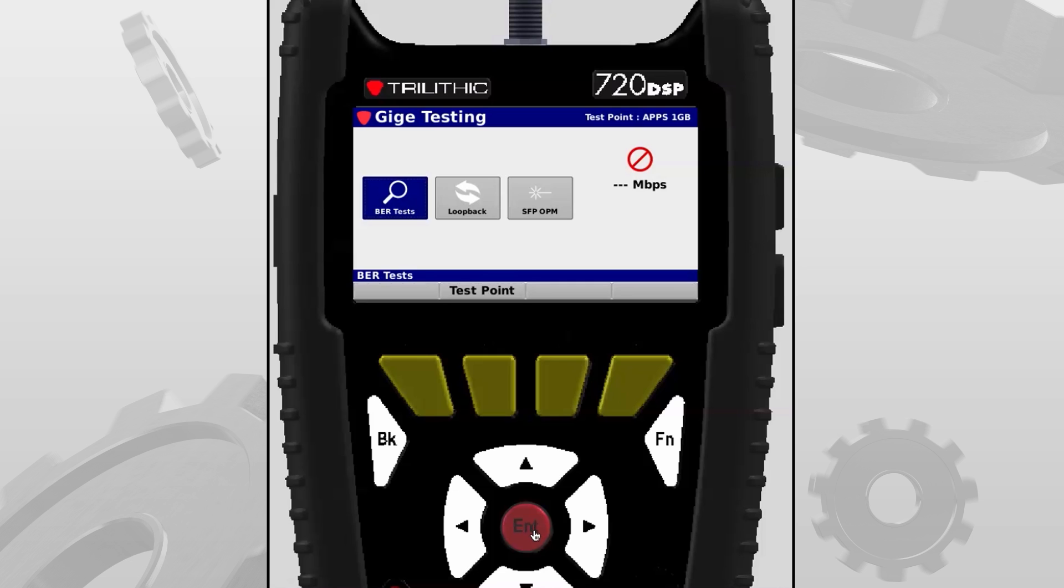I already have a test point set up and my meter has now booted up the gigabit port and has negotiated at 1G on the ethernet side.